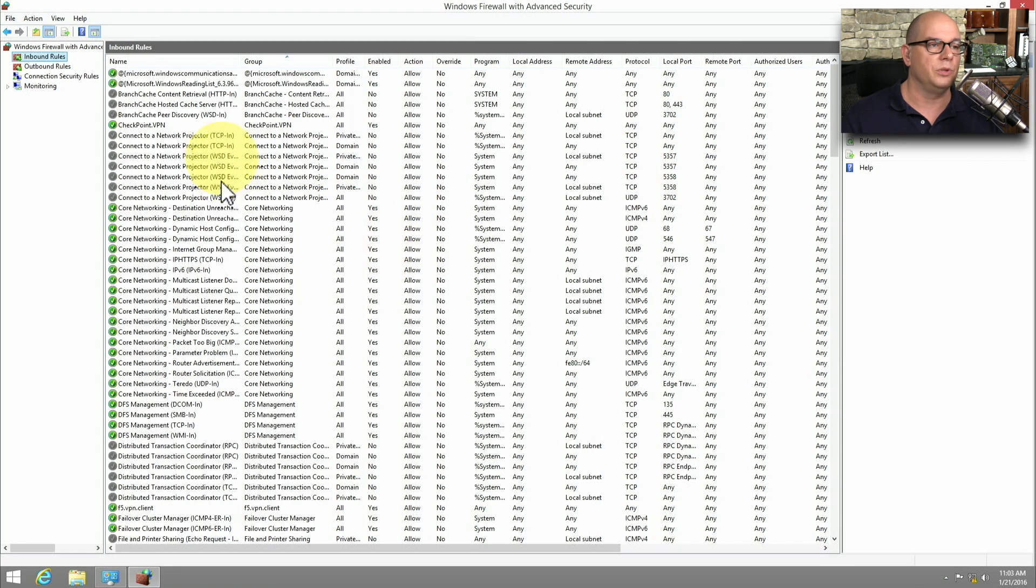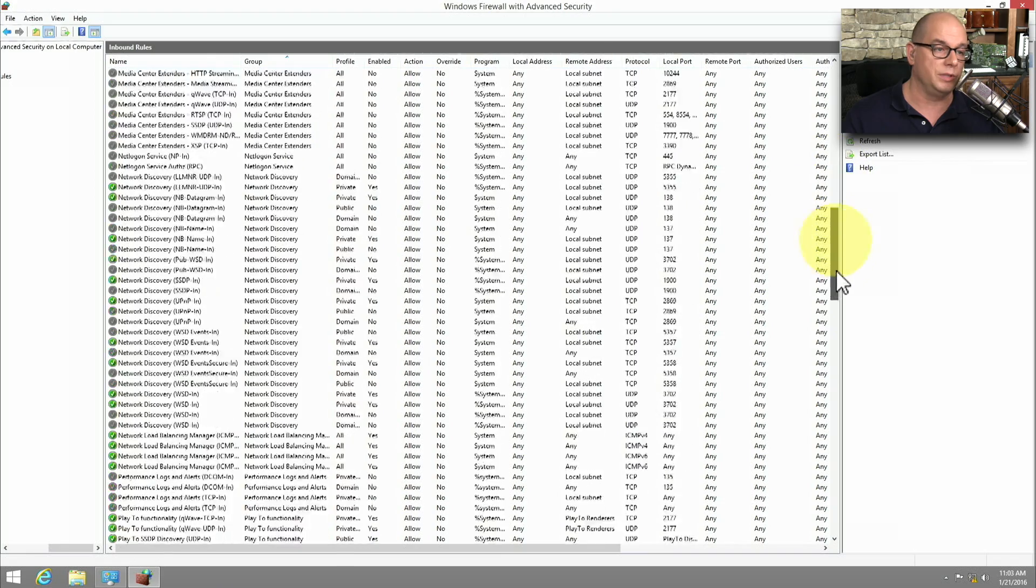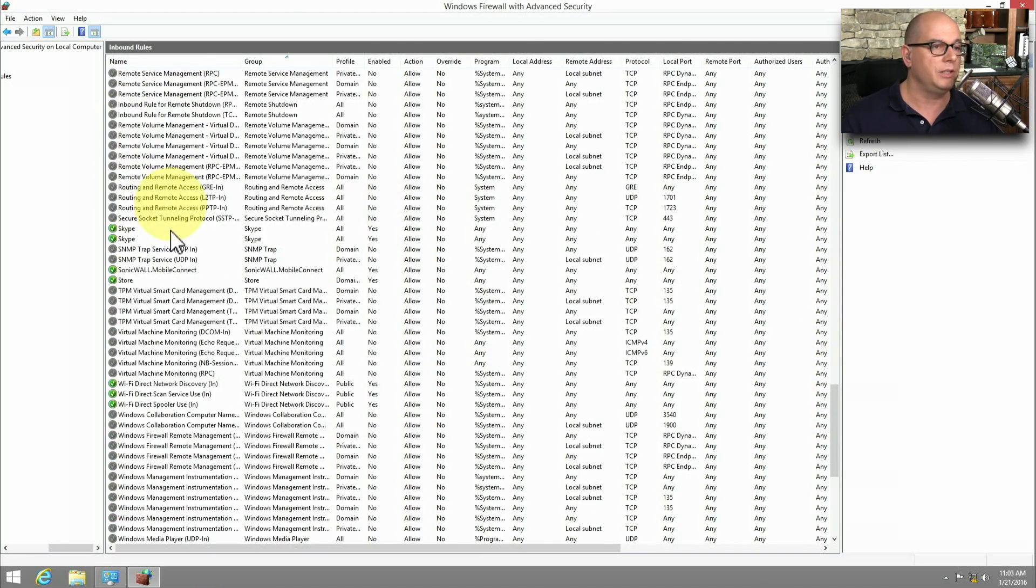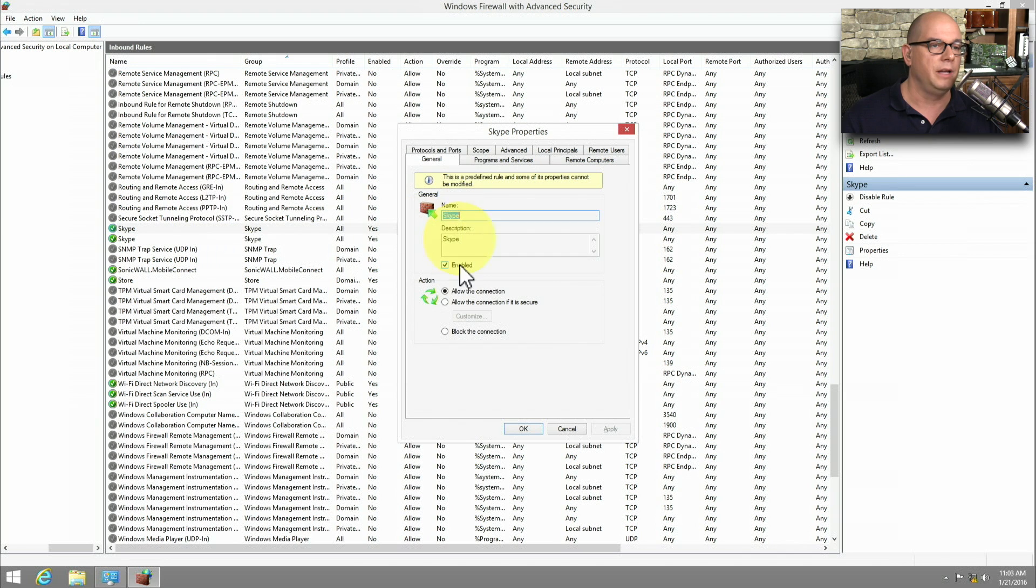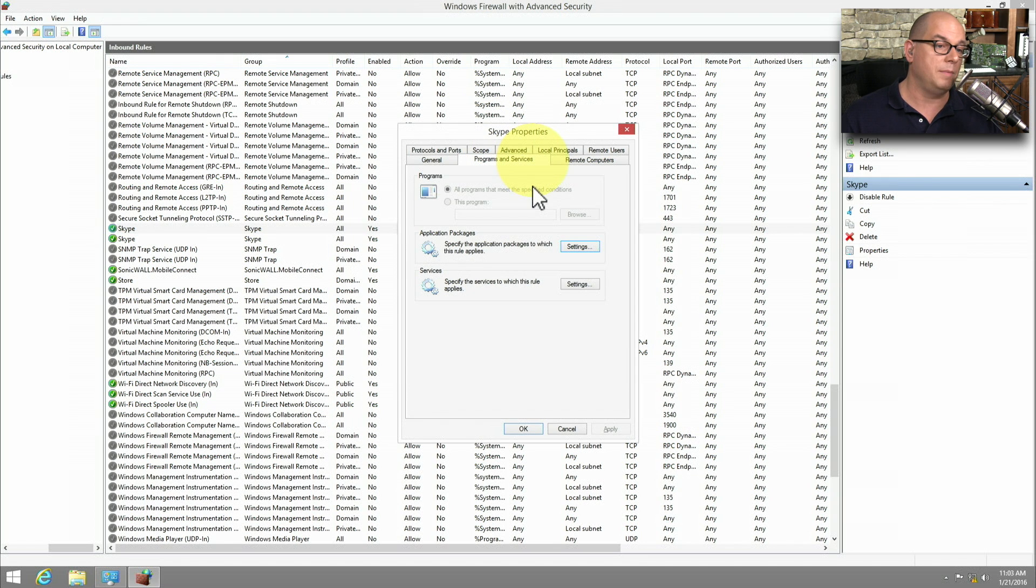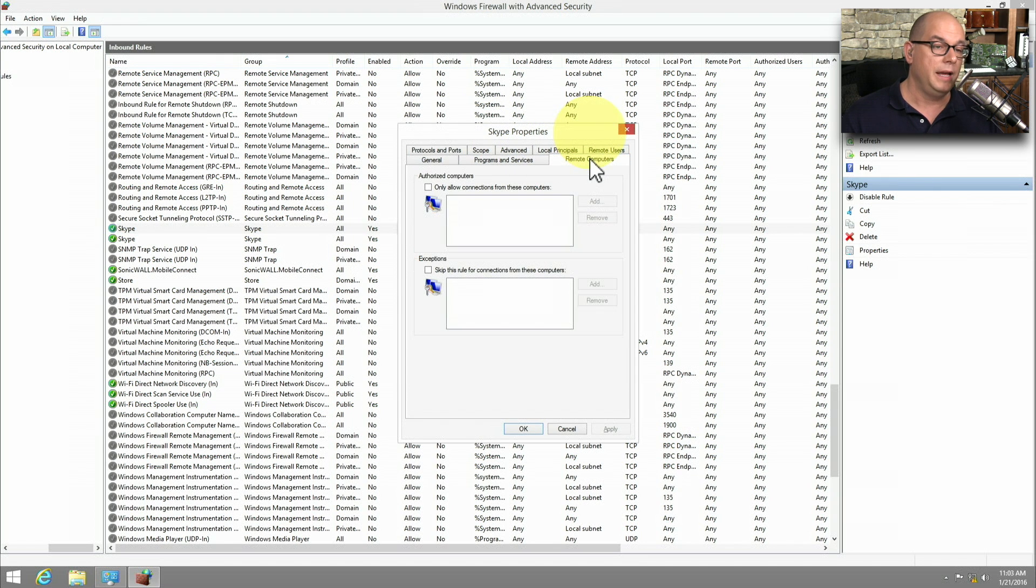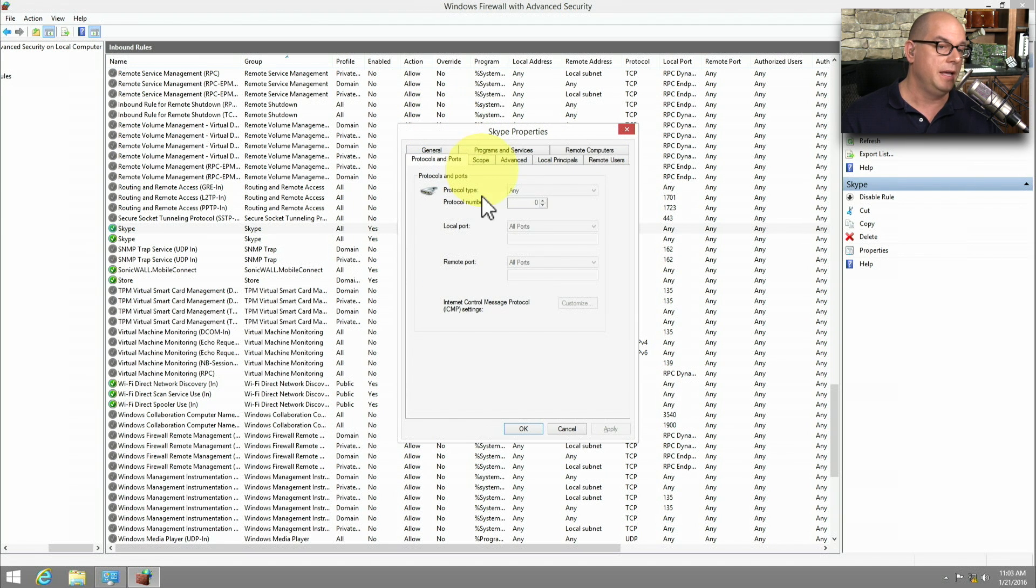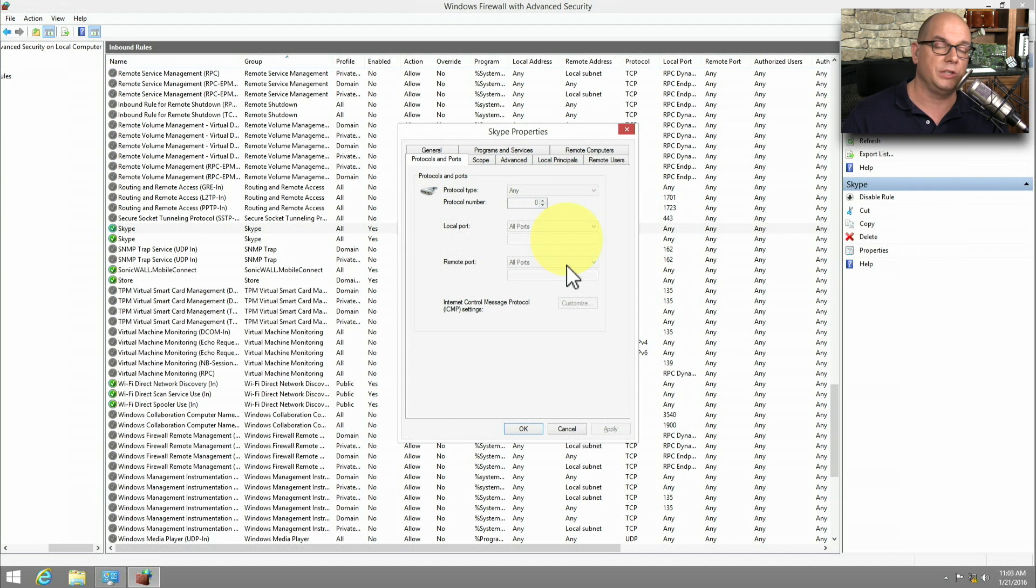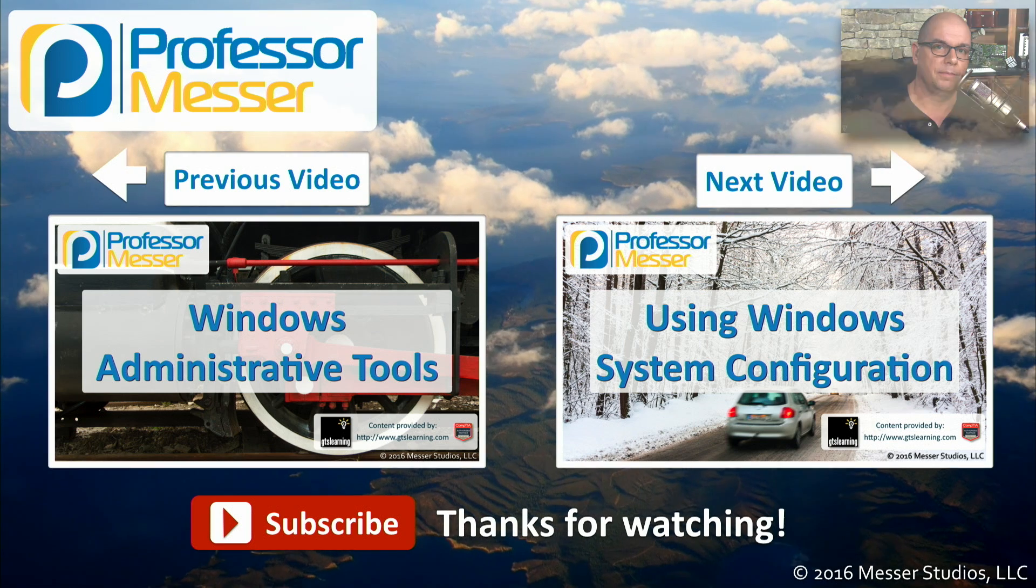If I choose inbound rules, you can see there are a large number of predefined inbound rules in our Windows Firewall. And if we click on any of these, let's choose Skype as an inbound option. You can see the different options for the Skype application. This one is allowed for this connection. The different programs and services associated with it. Any remote computers, so we can set some detailed scope for this particular application. The specify protocols and port numbers that might be in use. And there are other options as well to really refine exactly what traffic is allowed inbound and what traffic is allowed outbound from our computer.